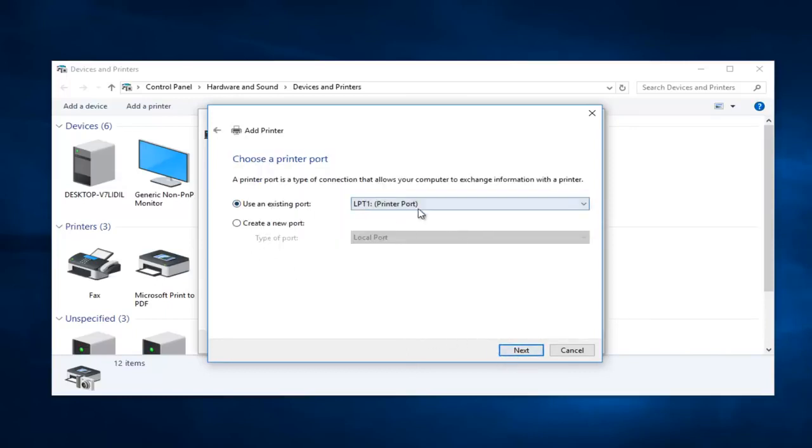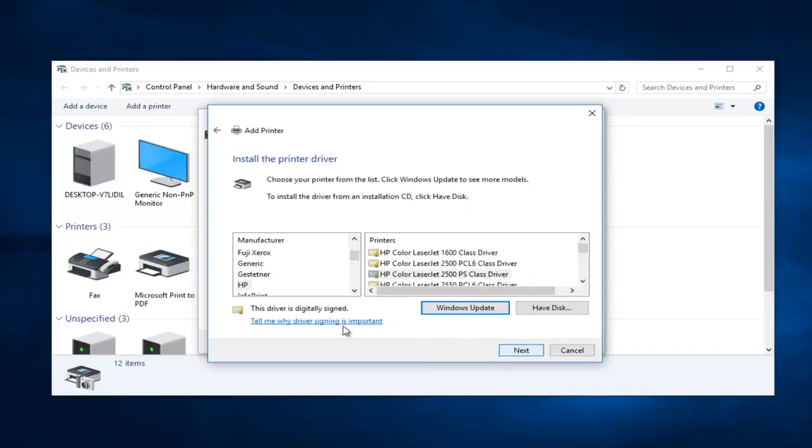Keep the existing port, the LPT1 printer port, keep that one selected, then select Next again. And now at this point...